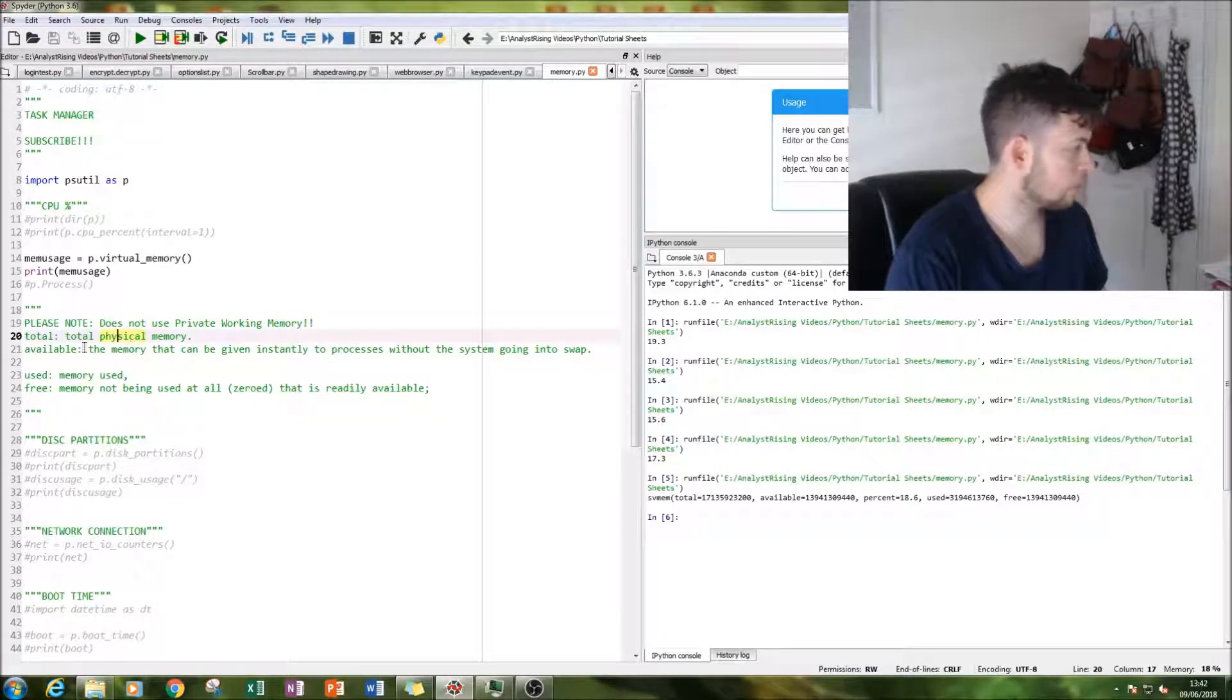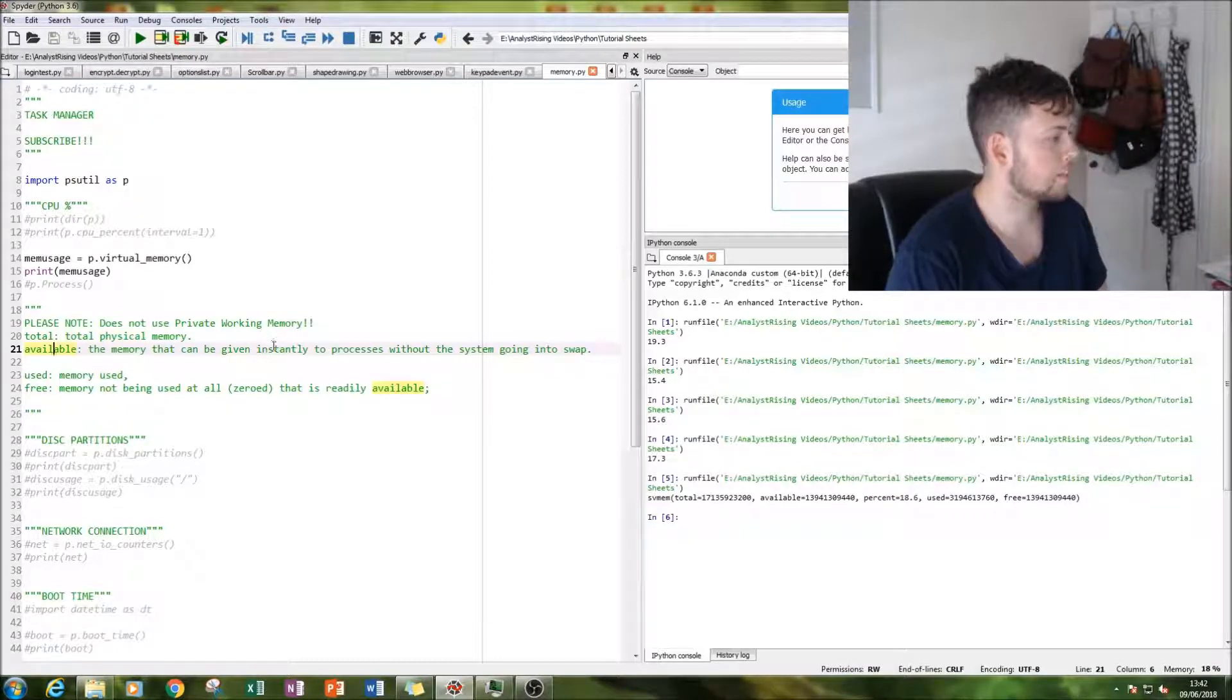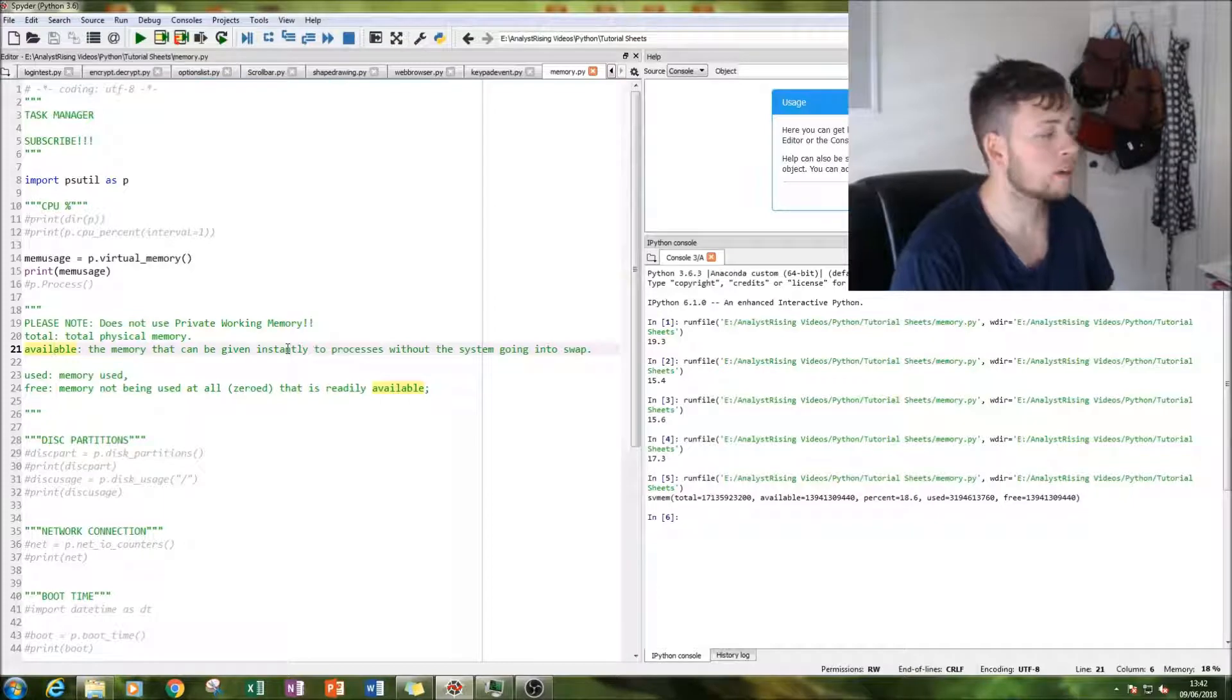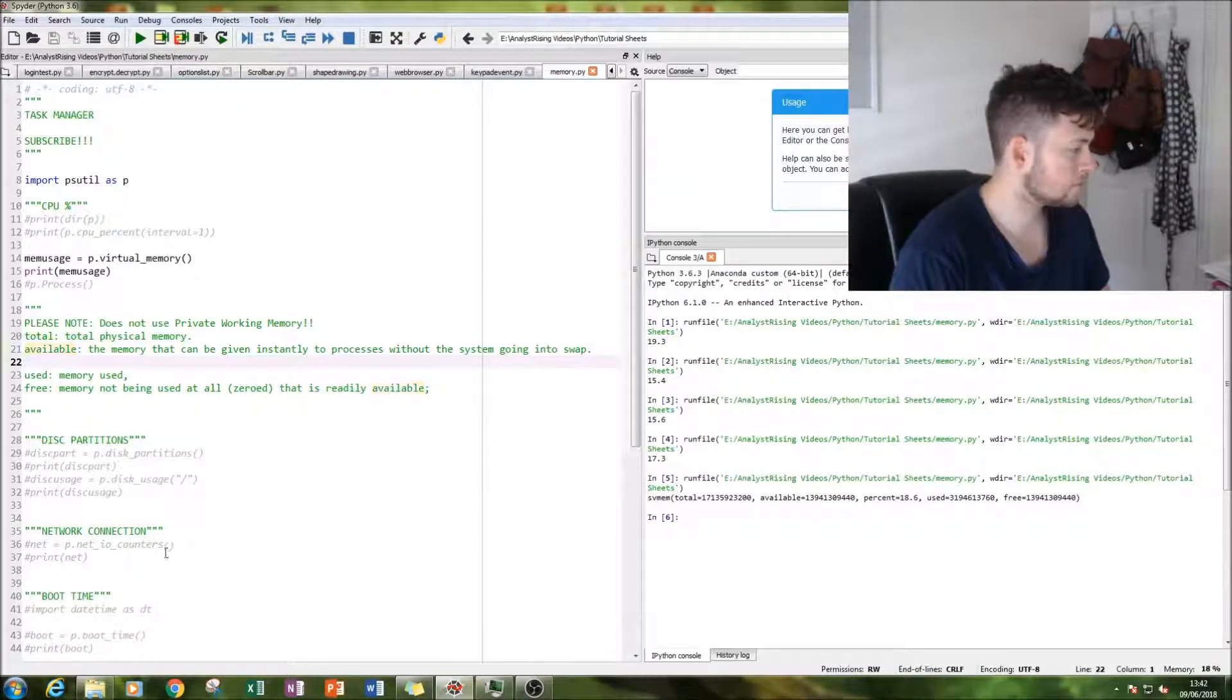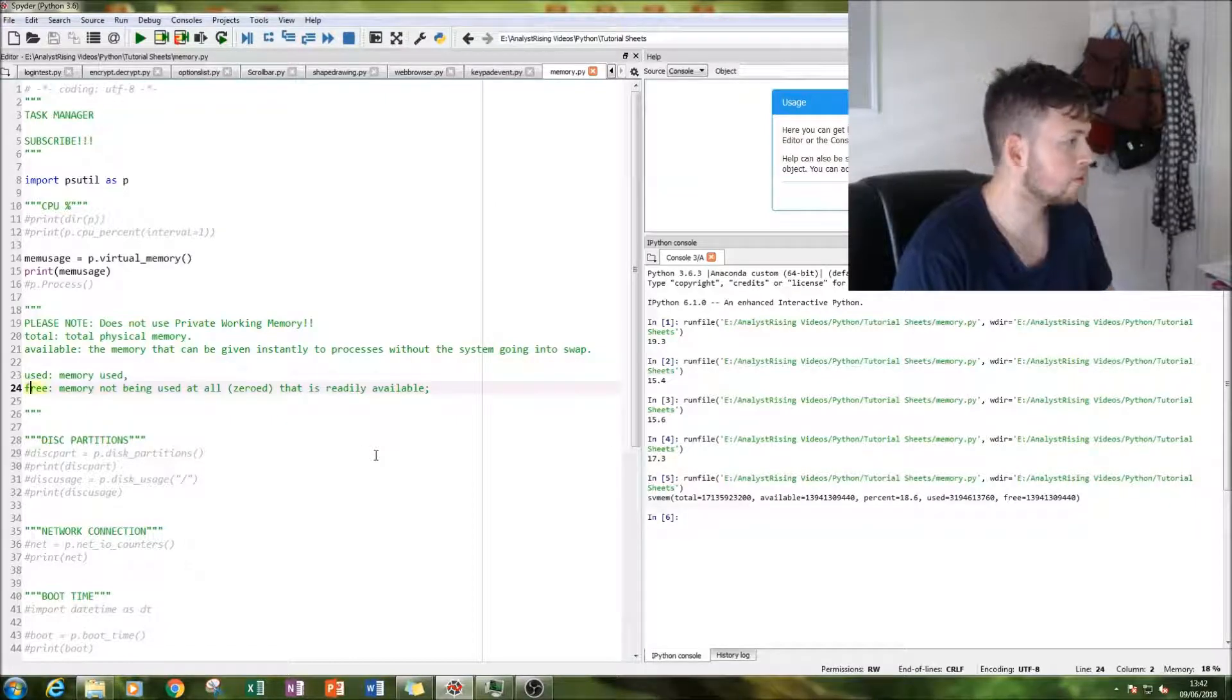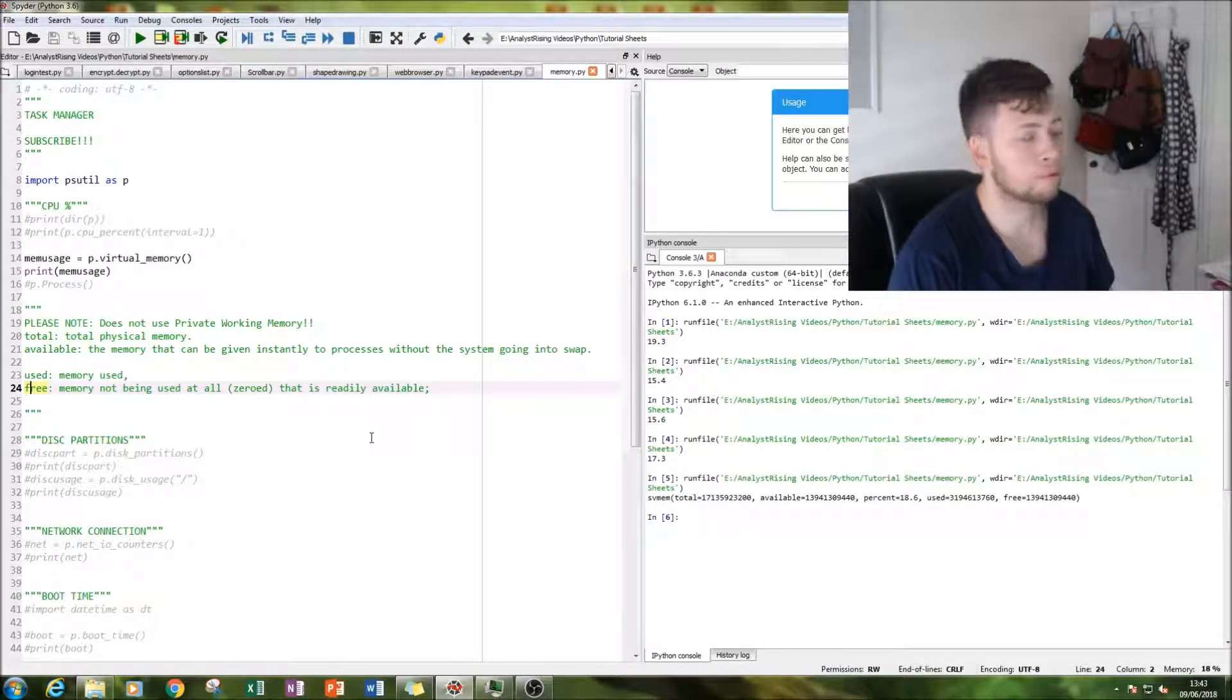So total physical memory. Available means memory that can be instantly given to processes without the system going into swap. So it doesn't need to sacrifice anything. And then used is the memory used. And free is memory not being used at all. That is readily available. It can be used at any point.